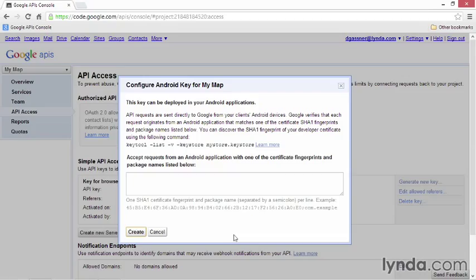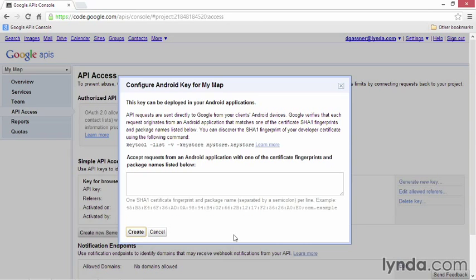And that brings up this dialog. In order to create the key, you need a value called the SHA1 fingerprint of your developer certificate, also known as your keystore. And as I mentioned, you'll probably be working with more than one keystore. I'm going to follow the process for the debug keystore, but remember, before you deploy your application, you'll need to do the same thing for your production keystore. In order to get the SHA1 fingerprint, you can follow the instructions on this screen, going to a command line, and using Java's keytool application to get the SHA1 fingerprint. But Eclipse actually offers a much simpler way.